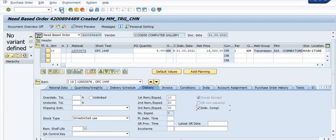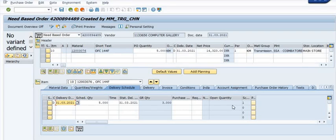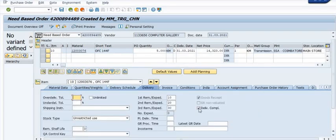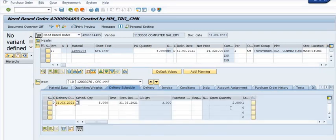Once you save the purchase order, the system will no longer show the two kilometers as open quantity. See in the open quantity column — the two kilometers has disappeared. You can now save and close the purchase order. If you uncheck the delivery completed box, the open quantity of two kilometers will reappear.